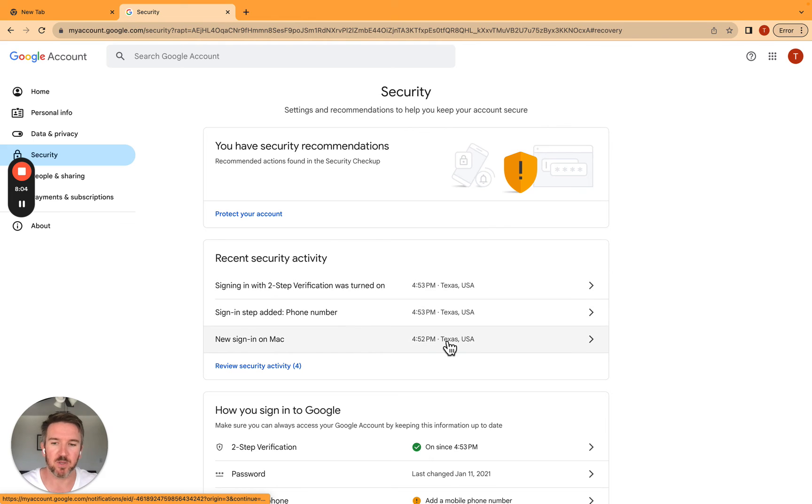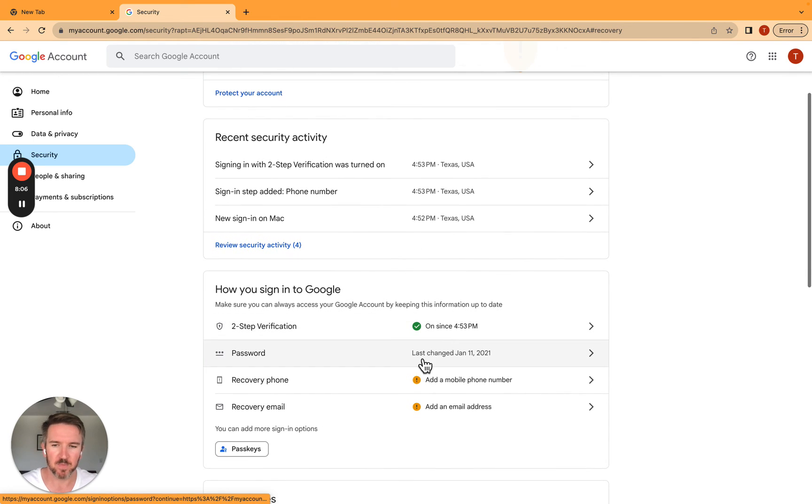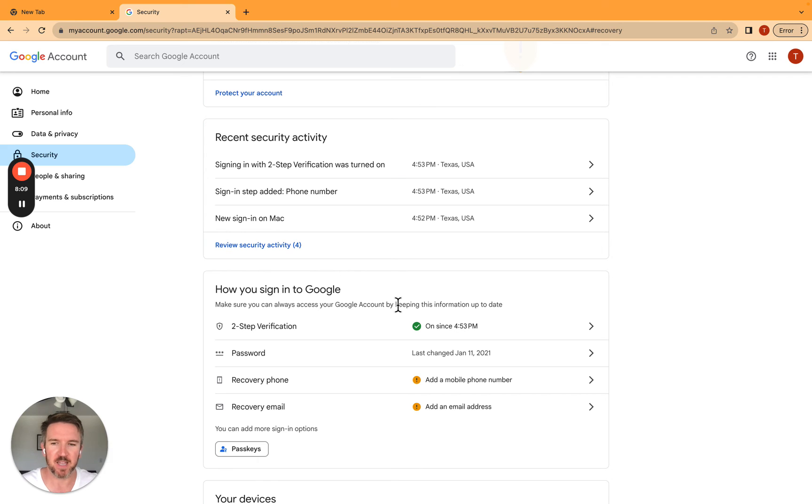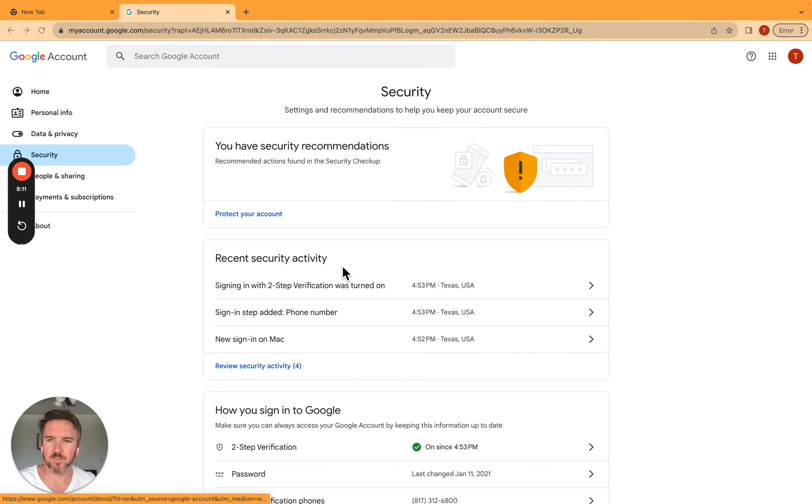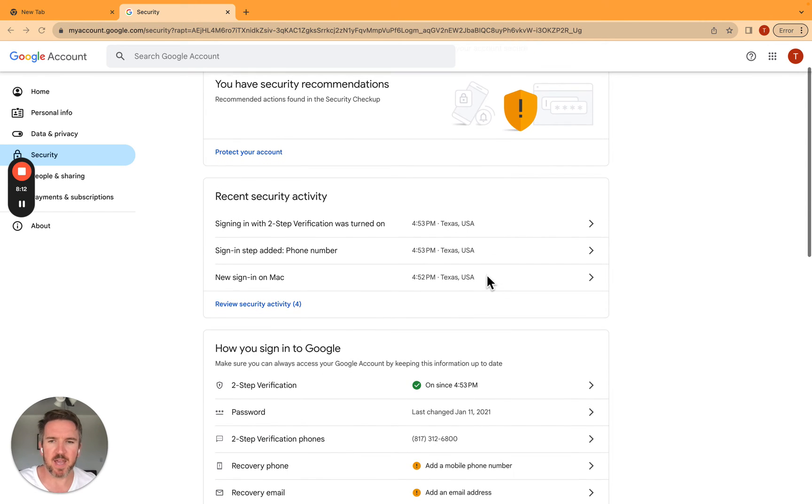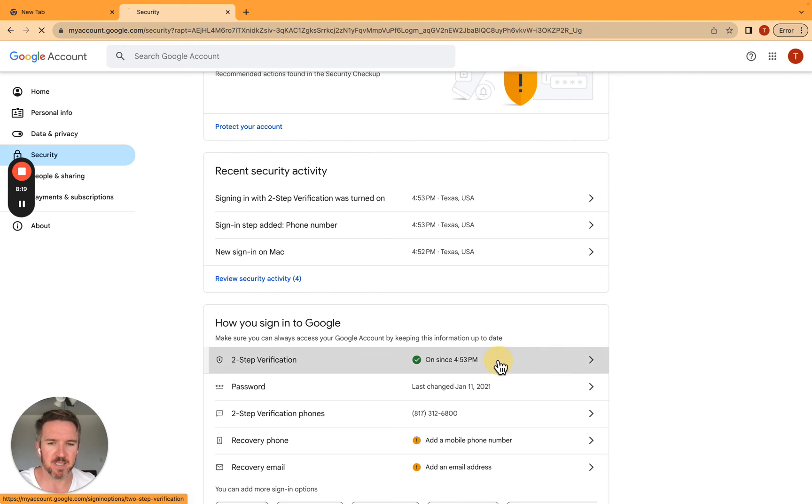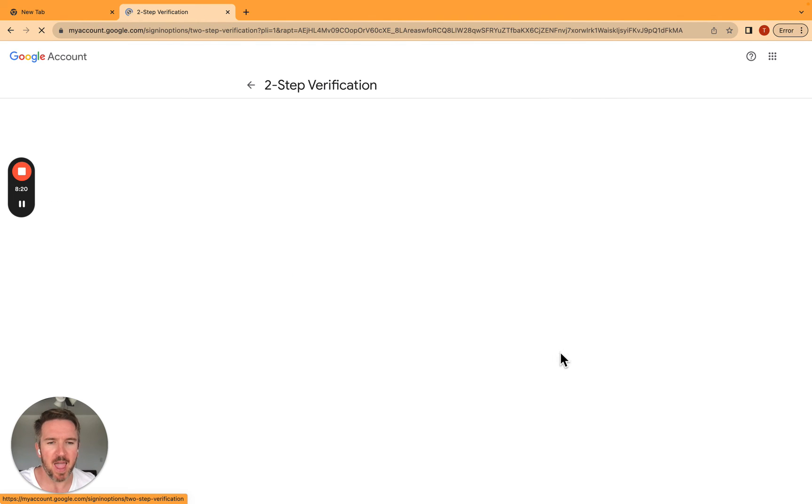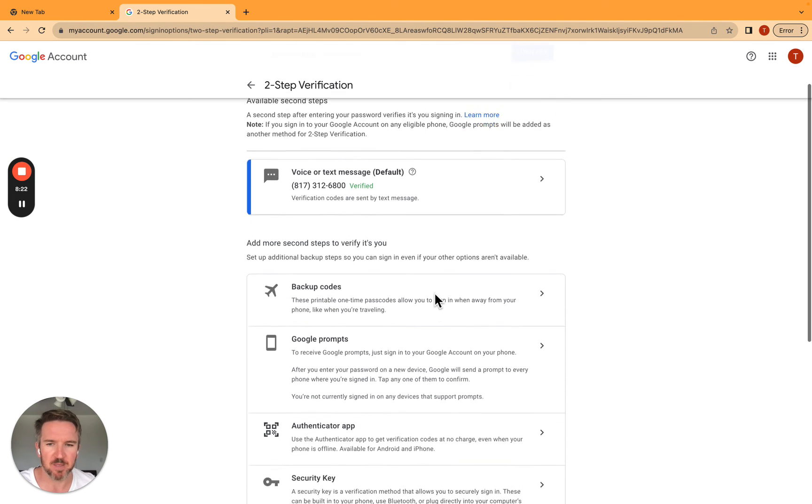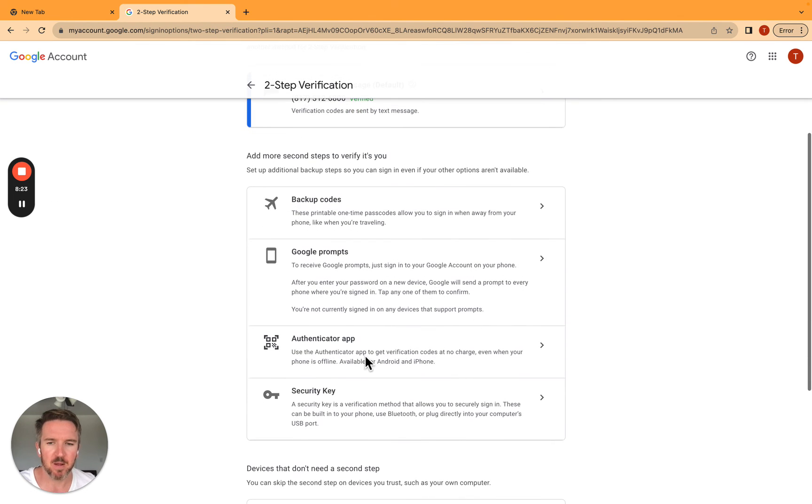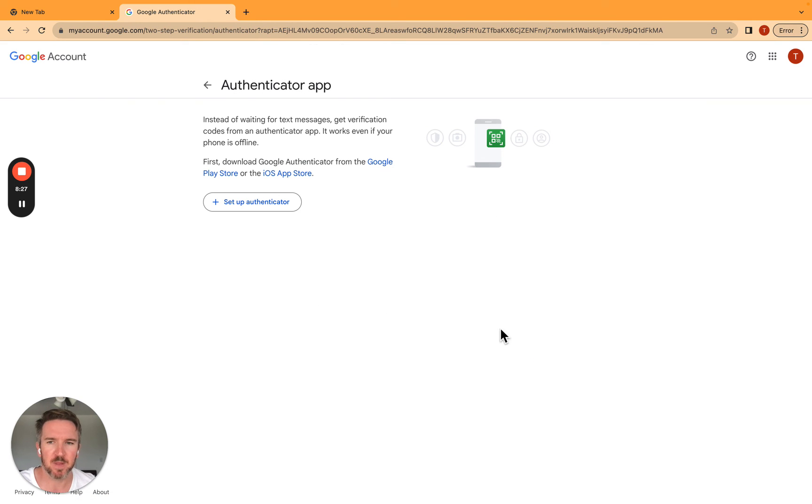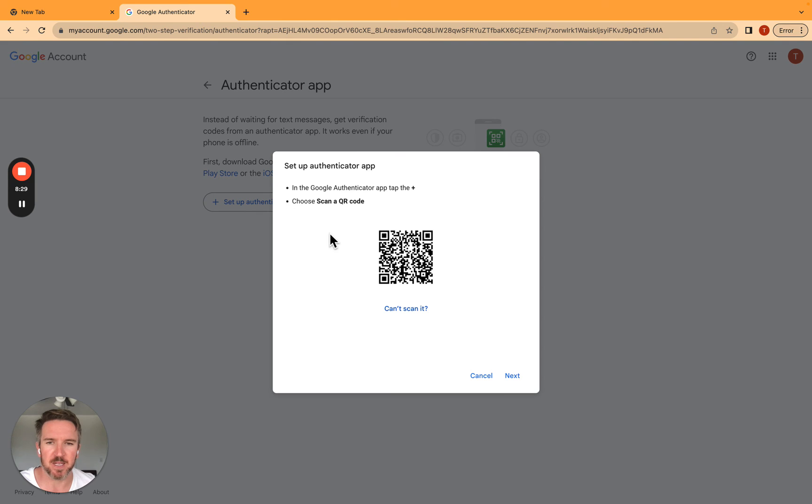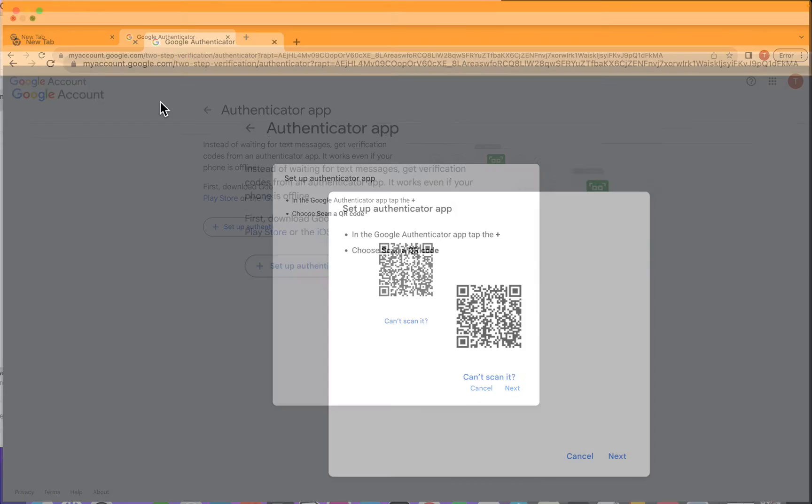Now I'm going to set up another one that is the authenticator, the Google authenticator app. Down here, you can see I've got my two-step verification. It's been on since a couple of minutes ago. And what I'm going to do is click on that. I have to leave the phone number, so that's still going to be an option. But I'm going to select authenticator app here, and I'm going to set up the authenticator. Now it's going to present a QR code.